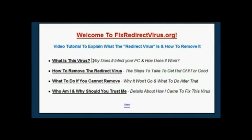Now if you're on this page, I can tell you that the virus you've got isn't a normal virus. It's one of the most difficult to remove and I found this out the hard way. My name is Richard and I run the FixRedirectVirus website. I created the site on the back of myself getting the infection on one of my PCs.